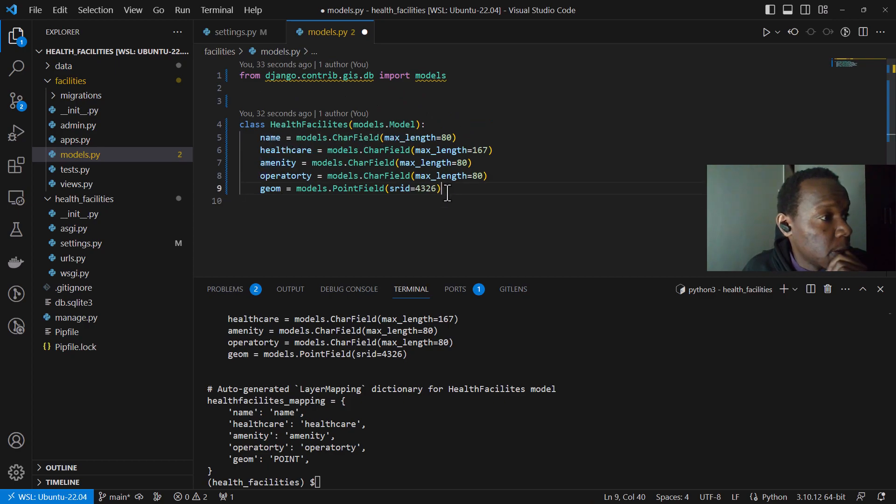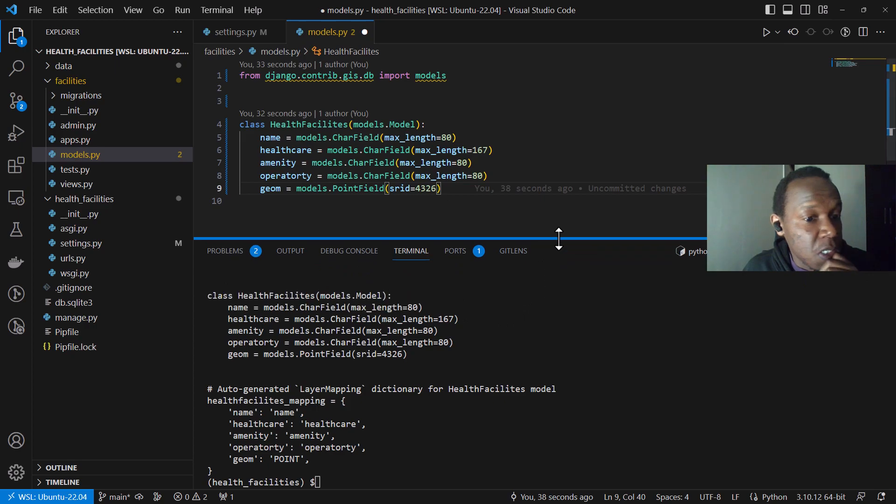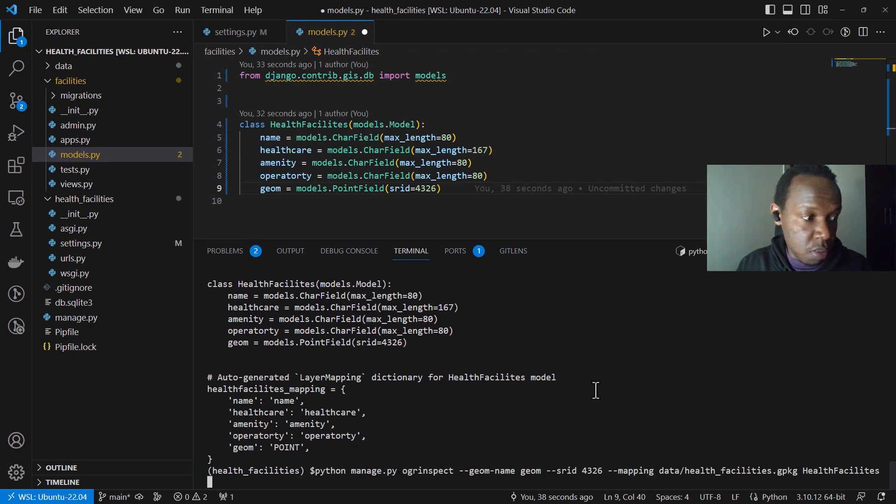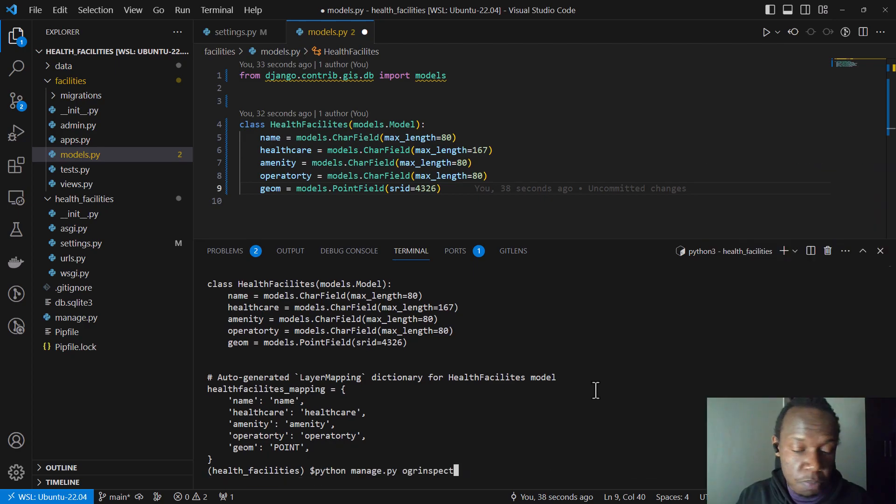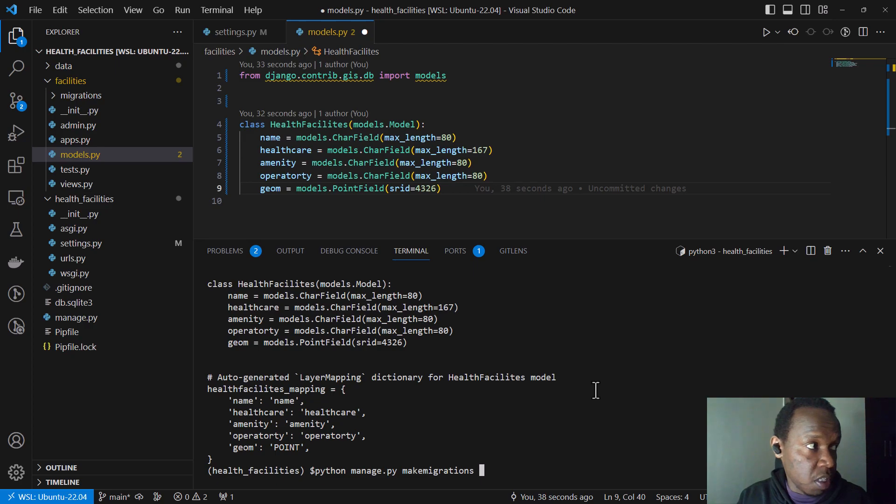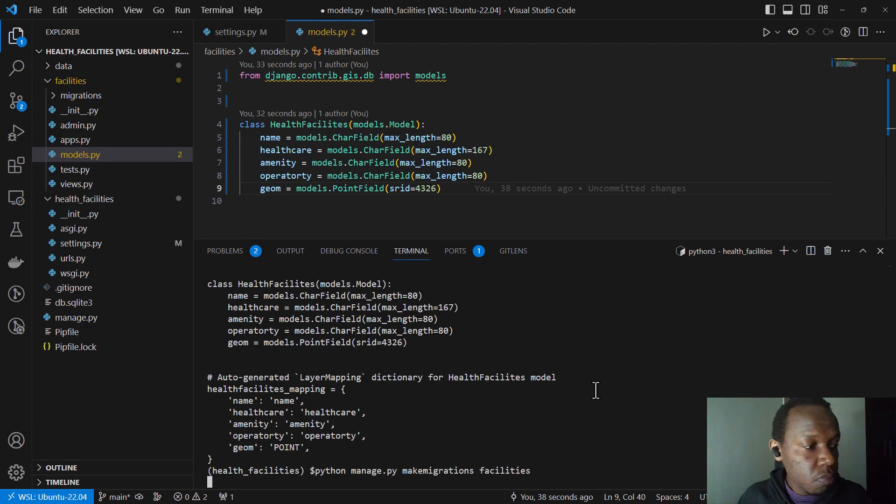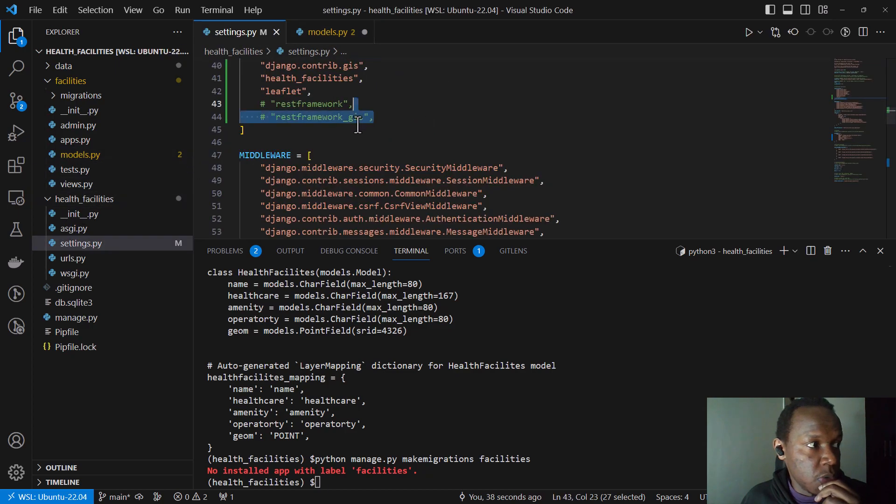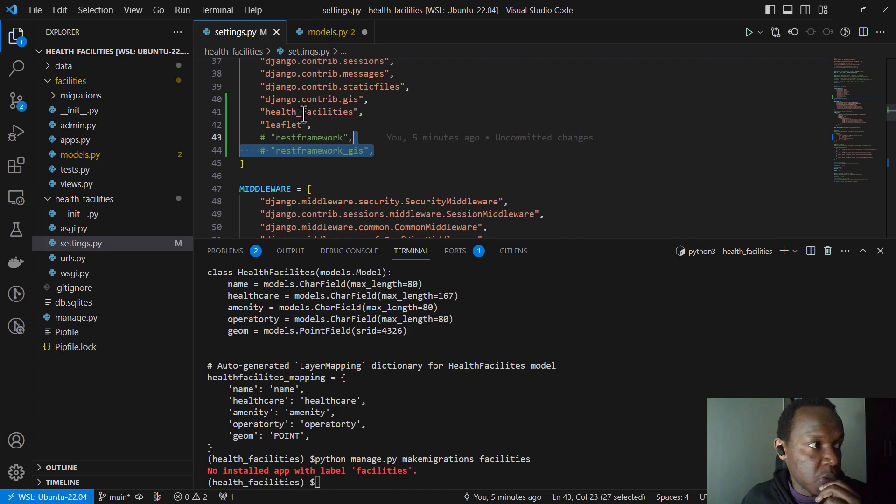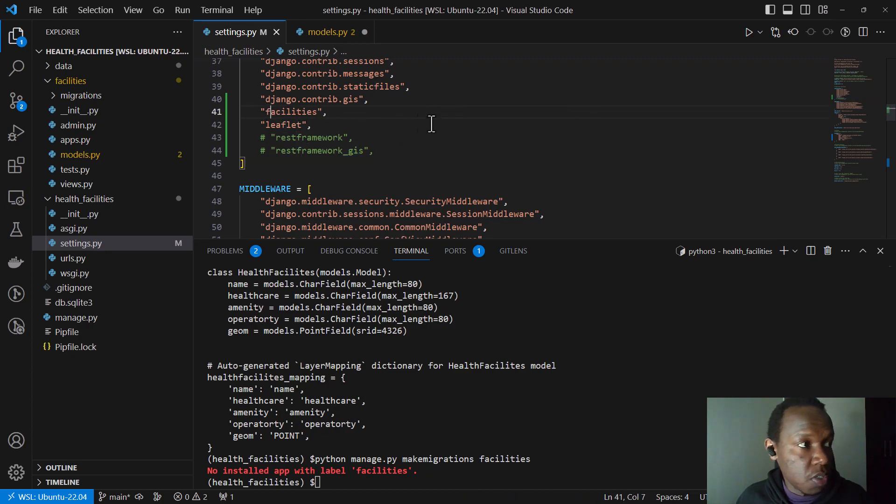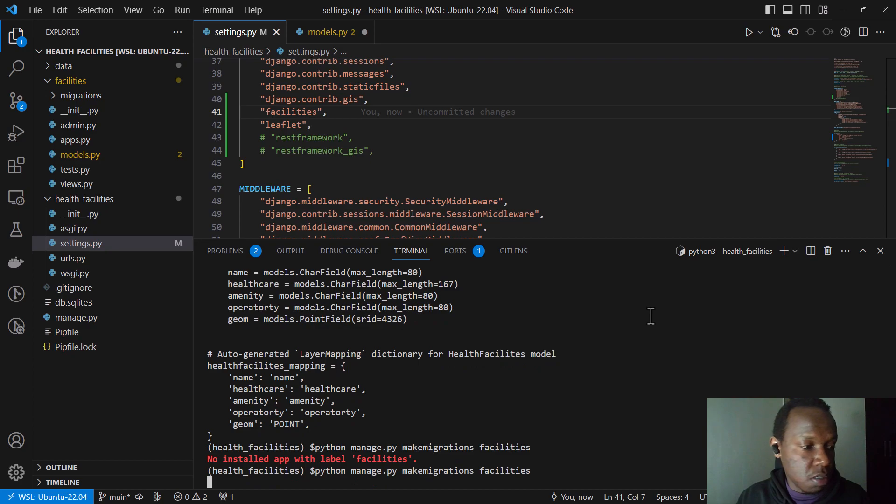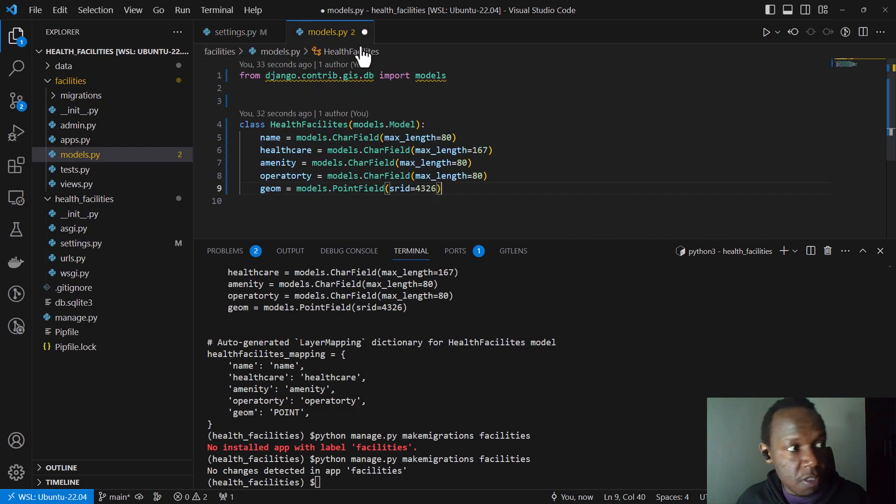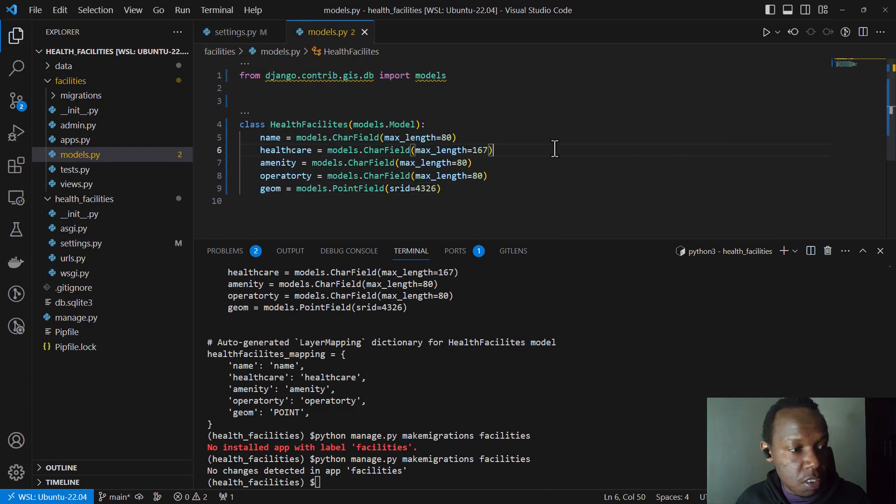So now the next step will be creating our models. So whenever you create models in Django as a standard practice, I've done it even in my previous tutorials, you will make migrations. So I'm just going to run a python manage.py. Then I'll make migrations. And then you can also specify the app. So in this case, we have our app, which is facilities. Oh yeah. So there's a mistake I made here. So it's not health facilities, but facilities app. So I'm just going to save that. Then I can just make my migration. So it's saying no changes detected. This is because I've not saved this file. Yeah. So I've saved it.